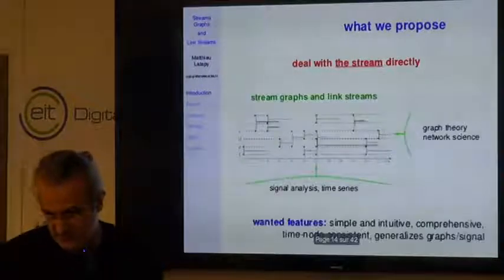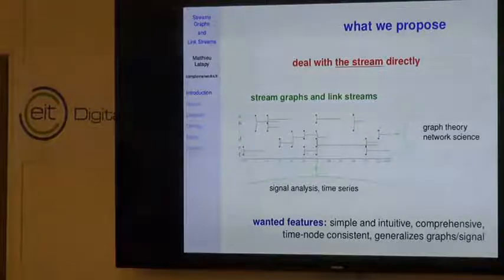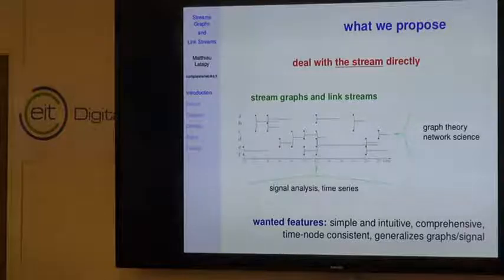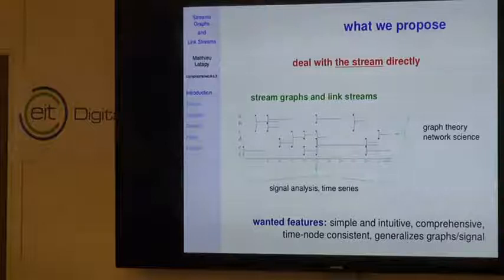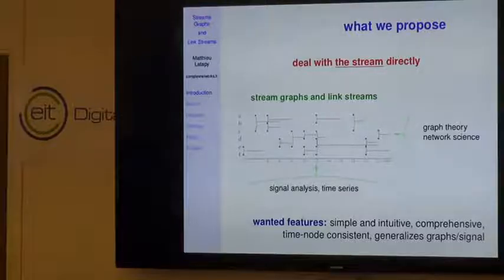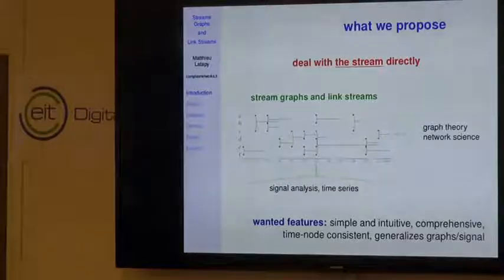We also take signal analysis and time series concepts and transform them into concepts dealing with stream graphs and link streams directly. Saying this is easy, but we want to fit a set of wanted features. First, we want the formalism to be as simple and intuitive as possible—meaning that when I give you a description of a stream graph, you don't need hours to understand what it means. Notions like density and degree should be easy to grasp intuitively.